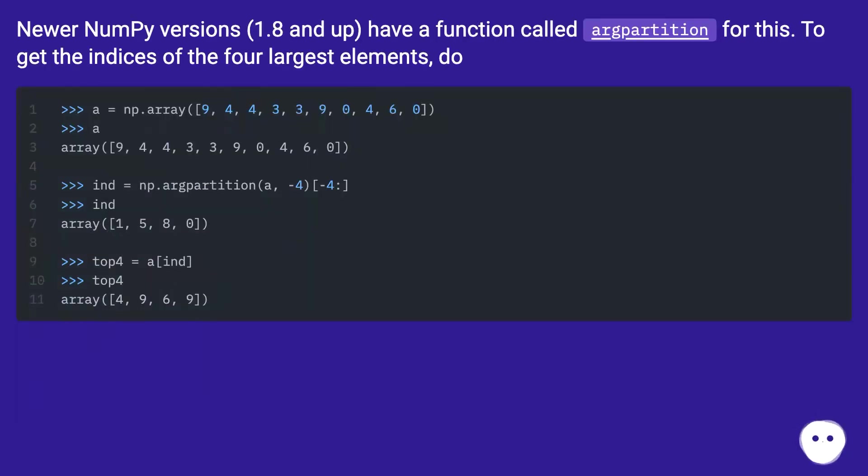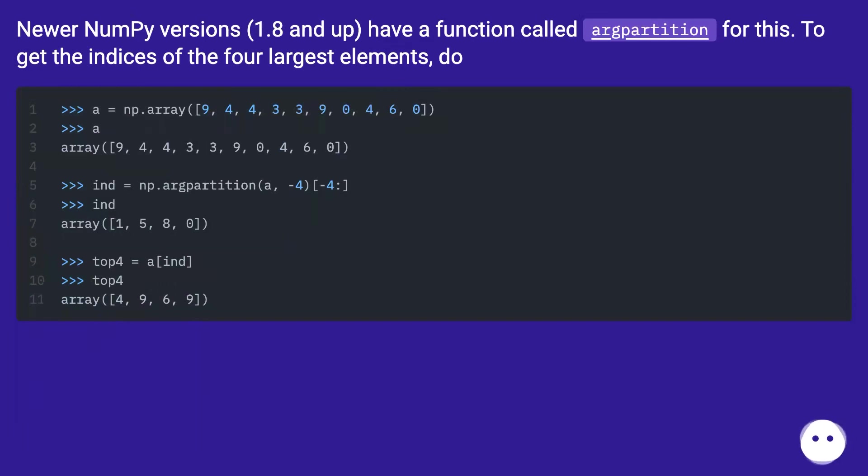Newer NumPy versions (1.8 and up) have a function called argpartition for this. To get the indices of the four largest elements, do...